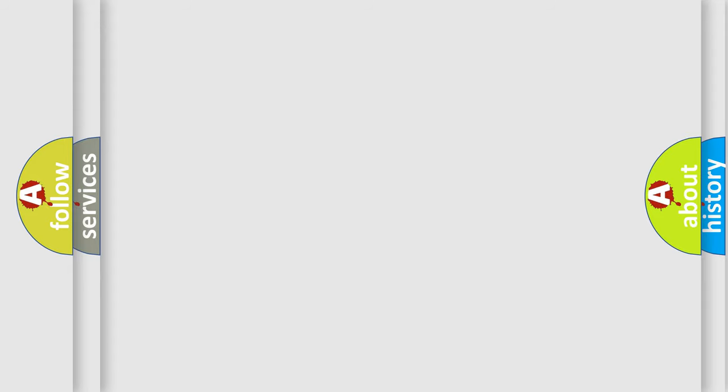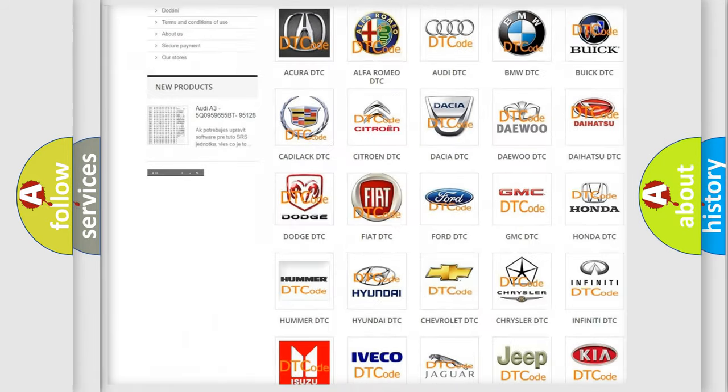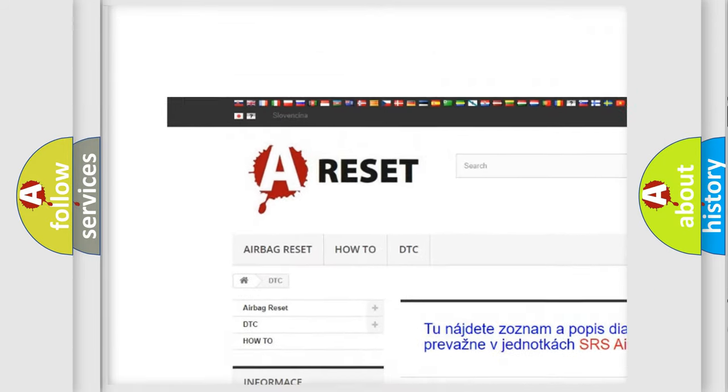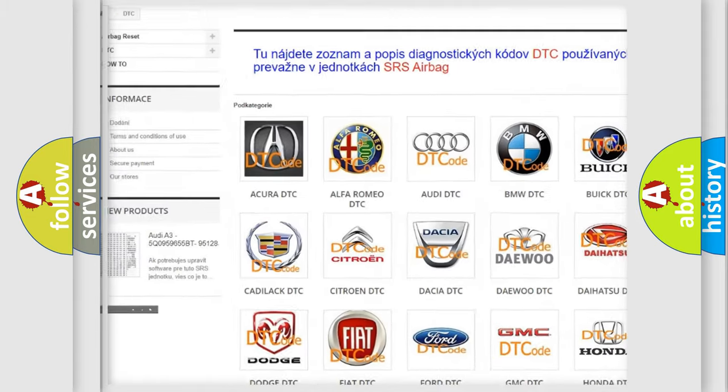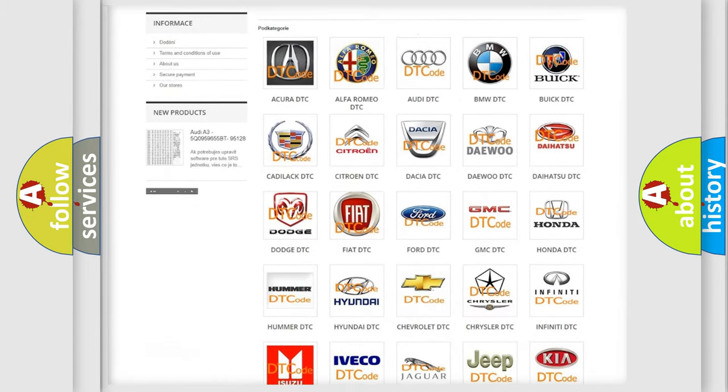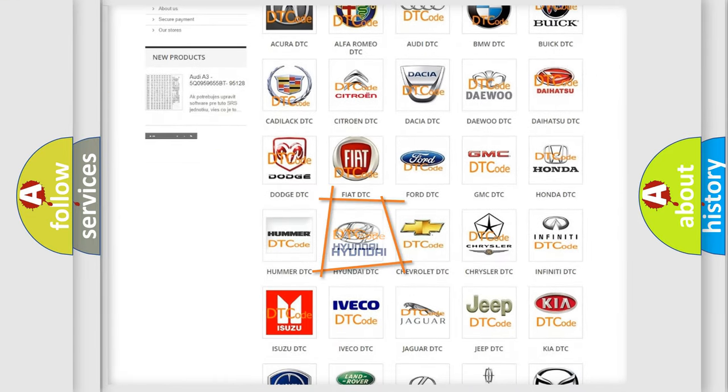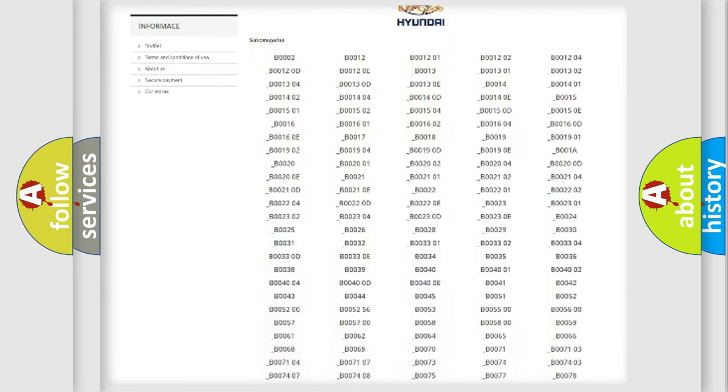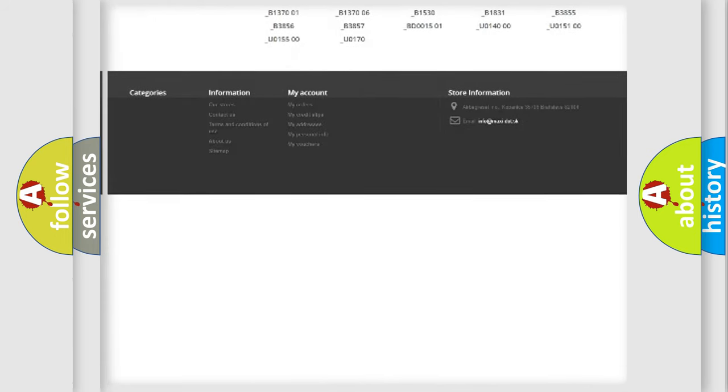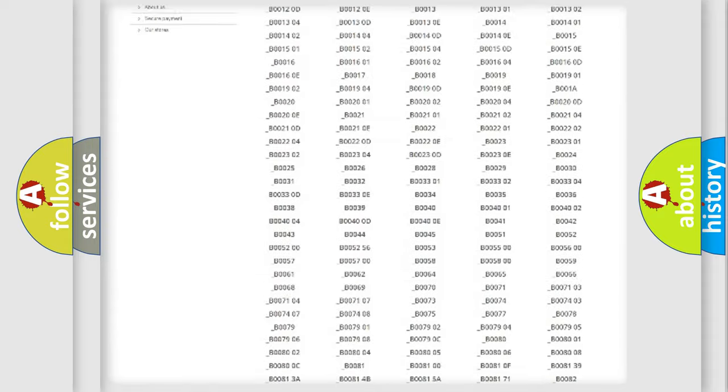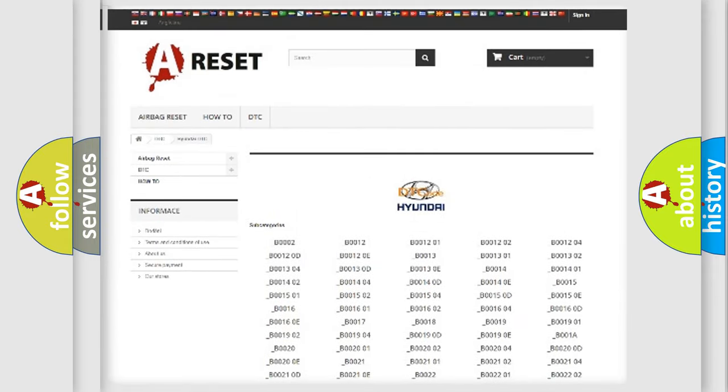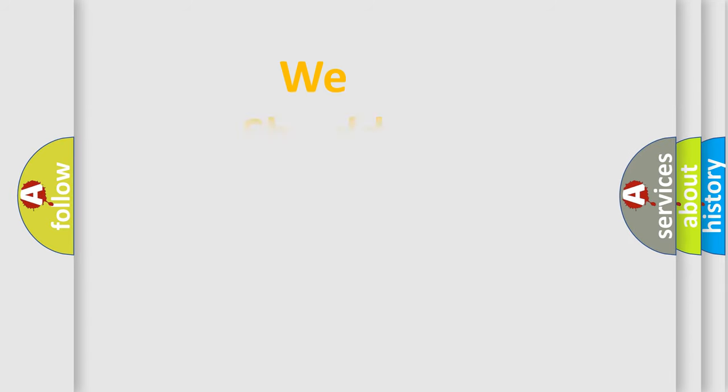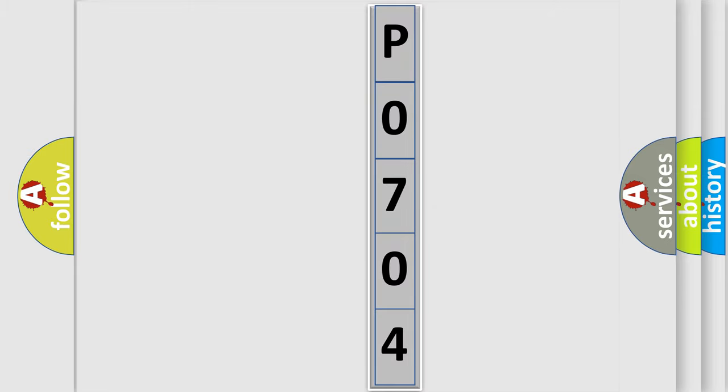Our website airbagreset.sk produces useful videos for you. You do not have to go through the OBD2 protocol anymore to know how to troubleshoot any car breakdown. You will find all the diagnostic codes that can be diagnosed in Hyundai vehicles, and also many other useful things. The following demonstration will help you look into the world of software for car control units.